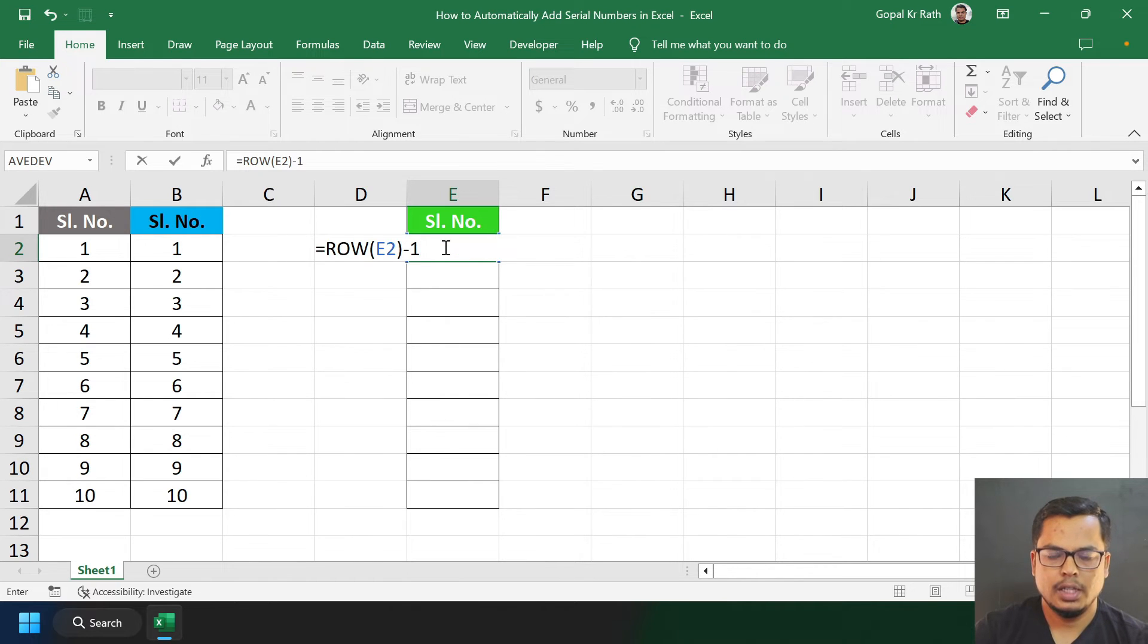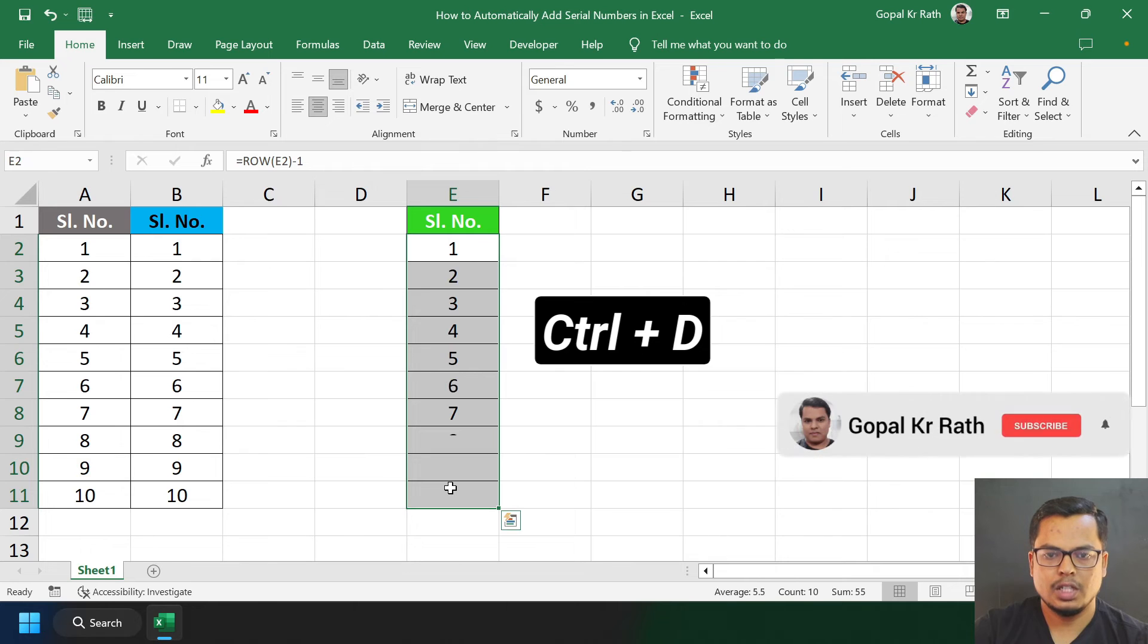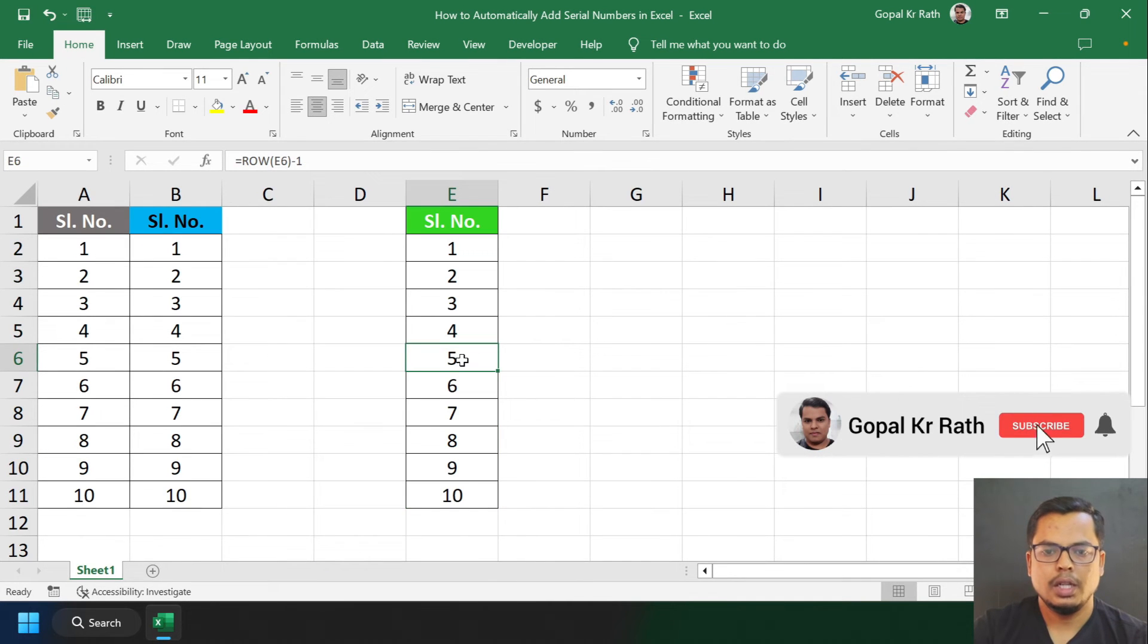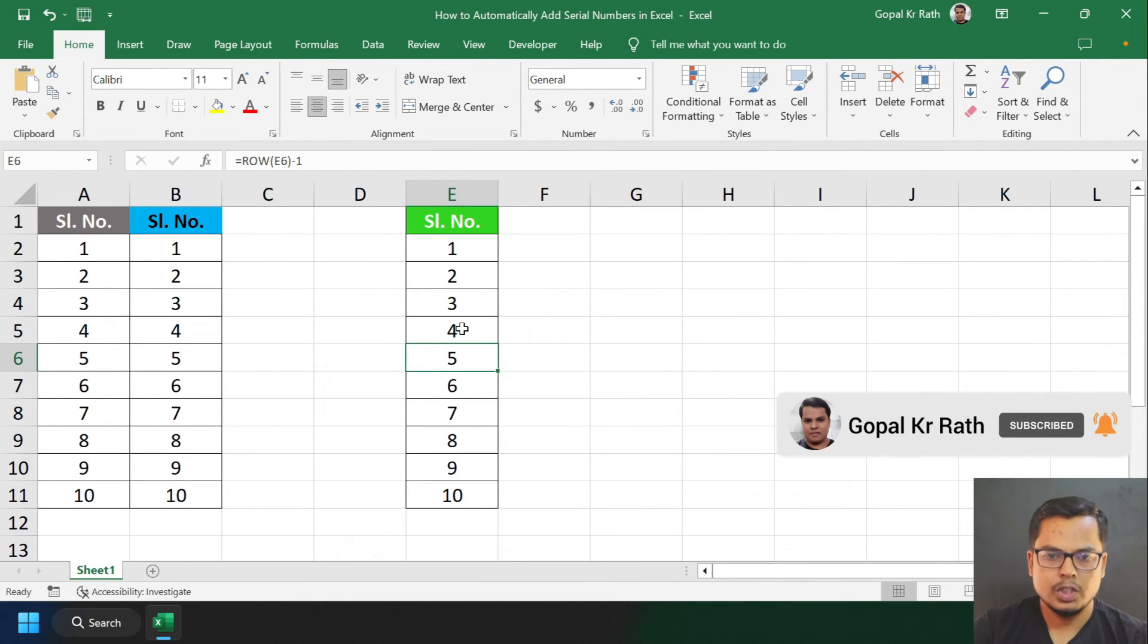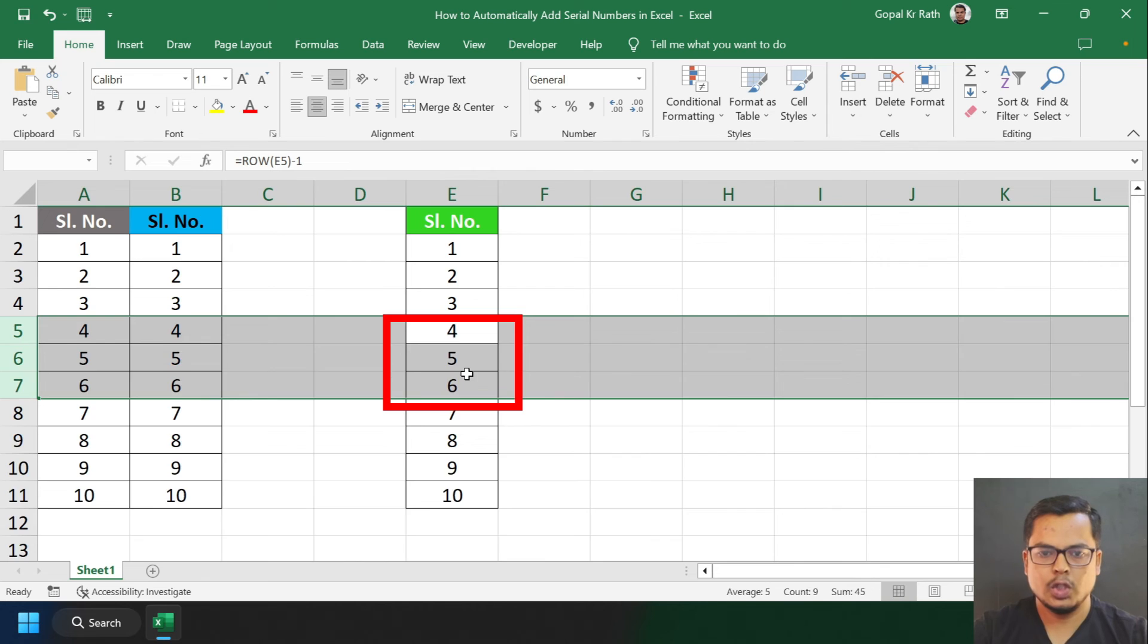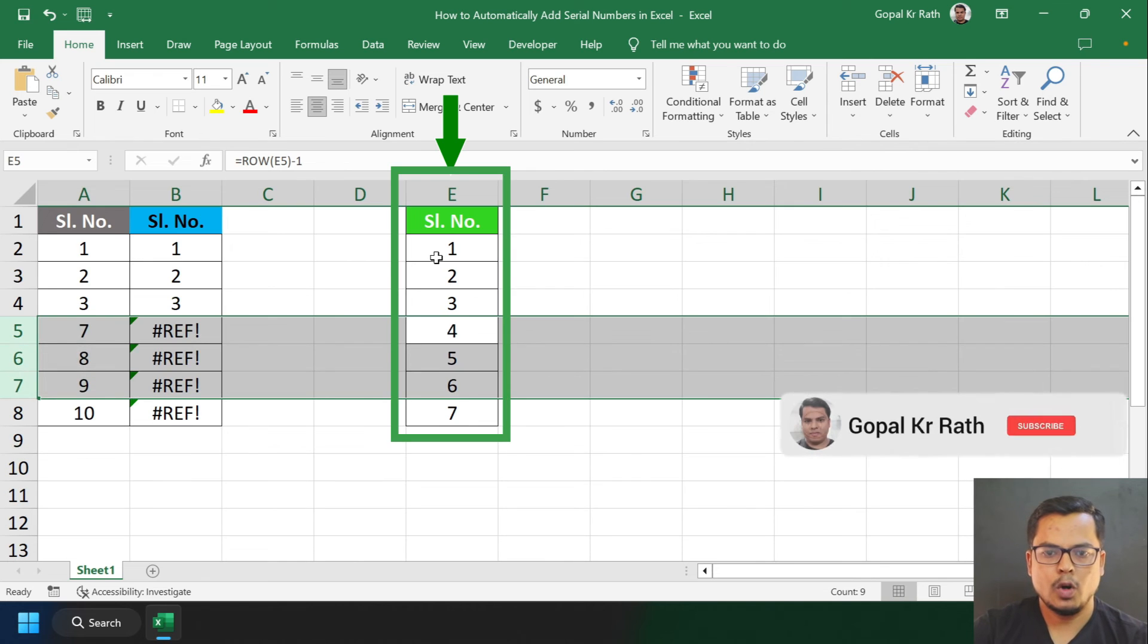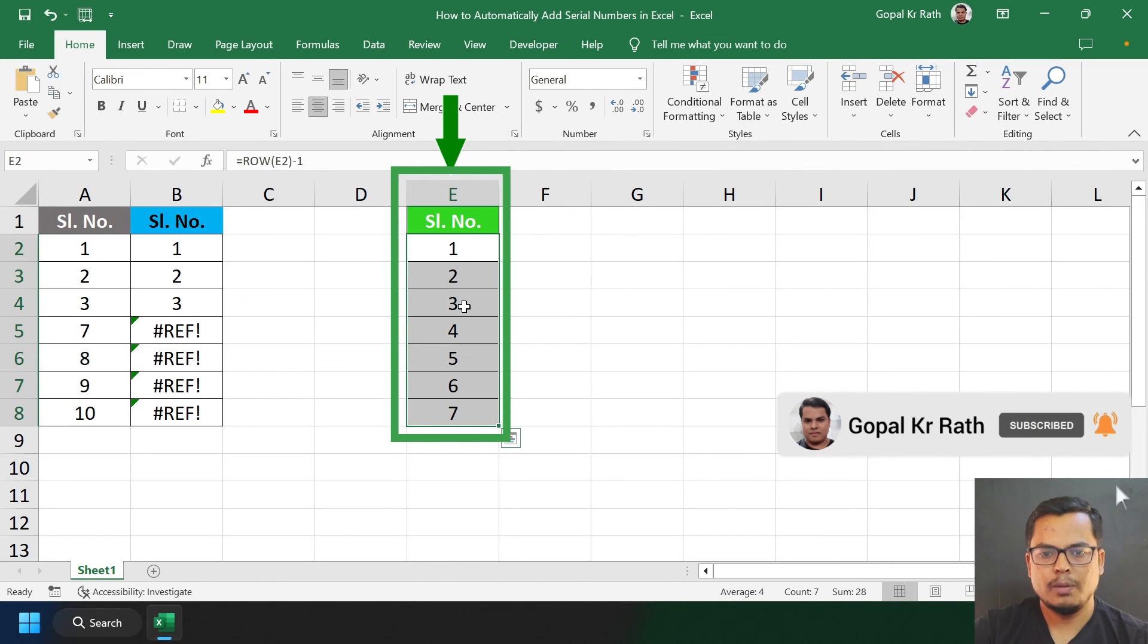Let's copy and paste down by pressing Ctrl+D. Now the auto serial number problem is solved. If I remove any of the rows, my automatic serial numbers will be intact, and I don't have to modify the serial numbers or formula again.